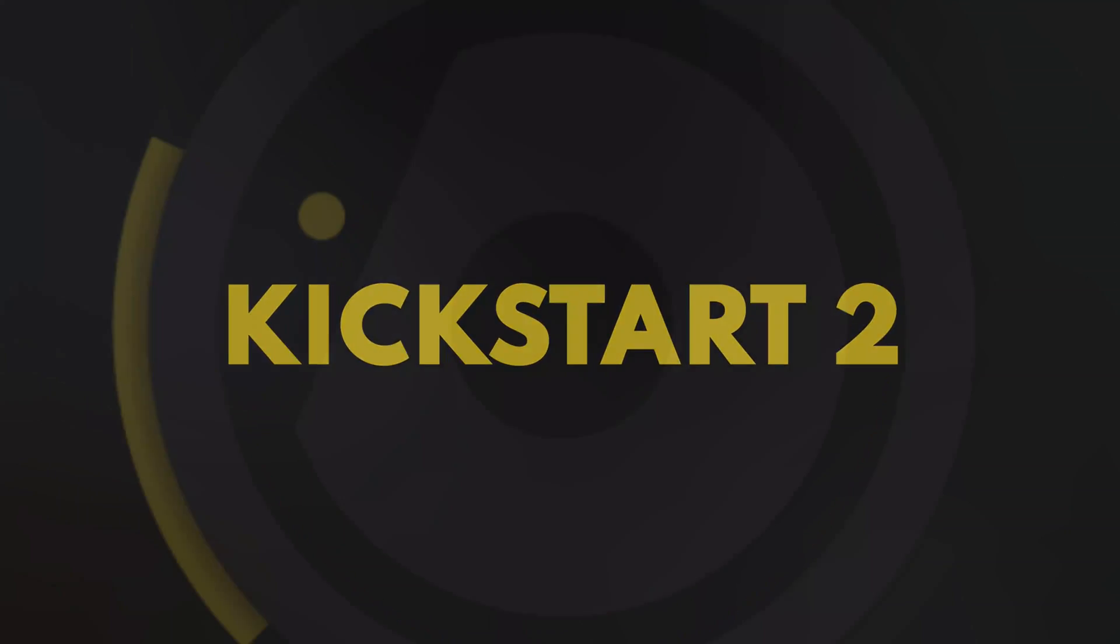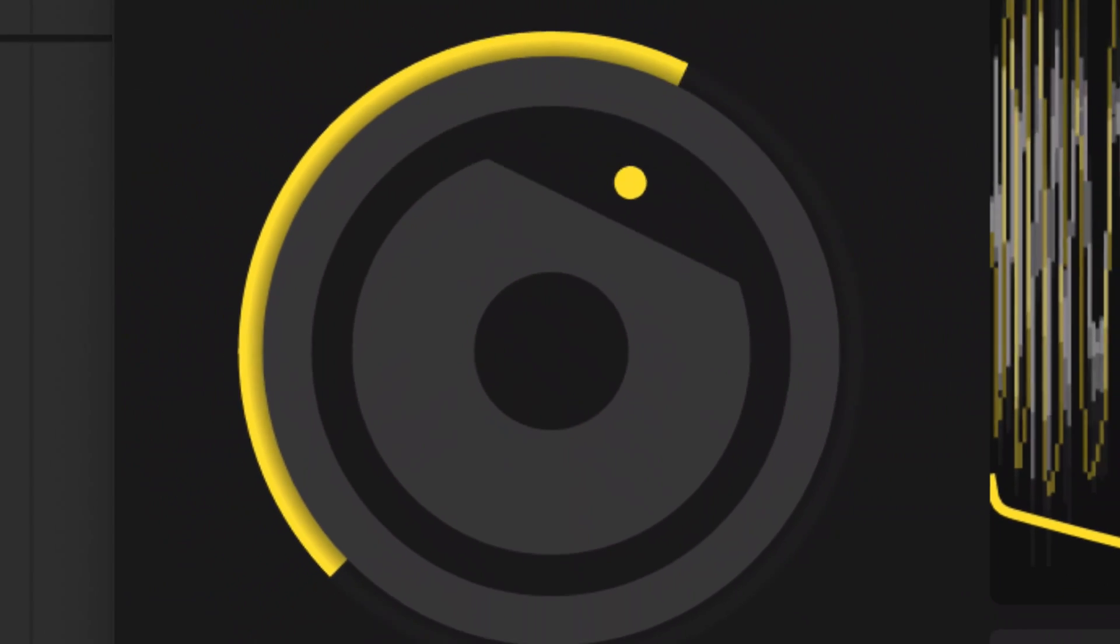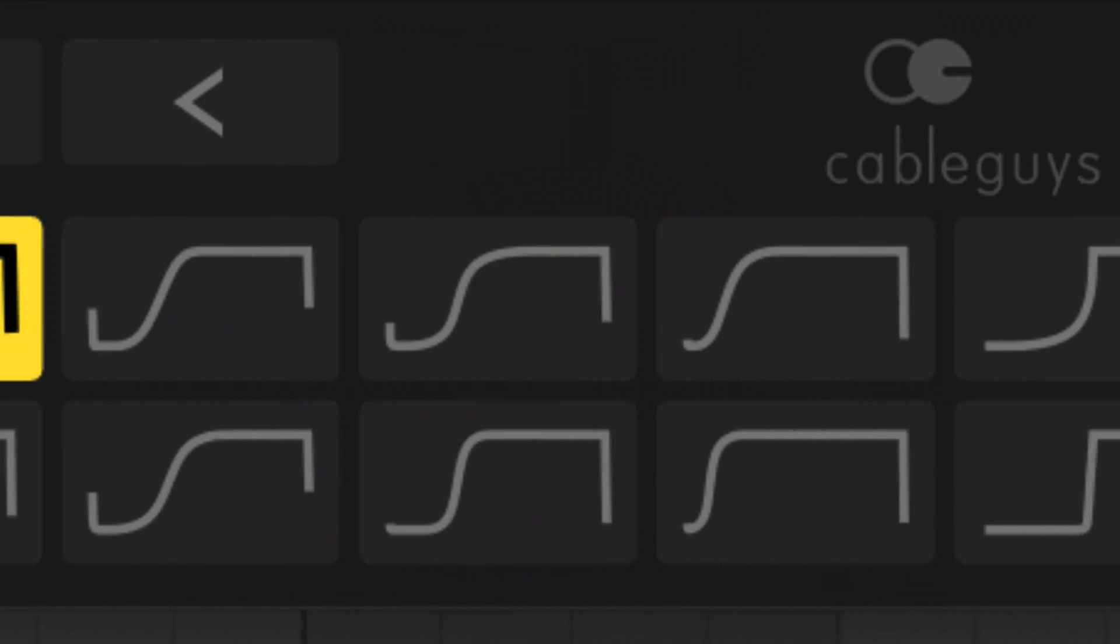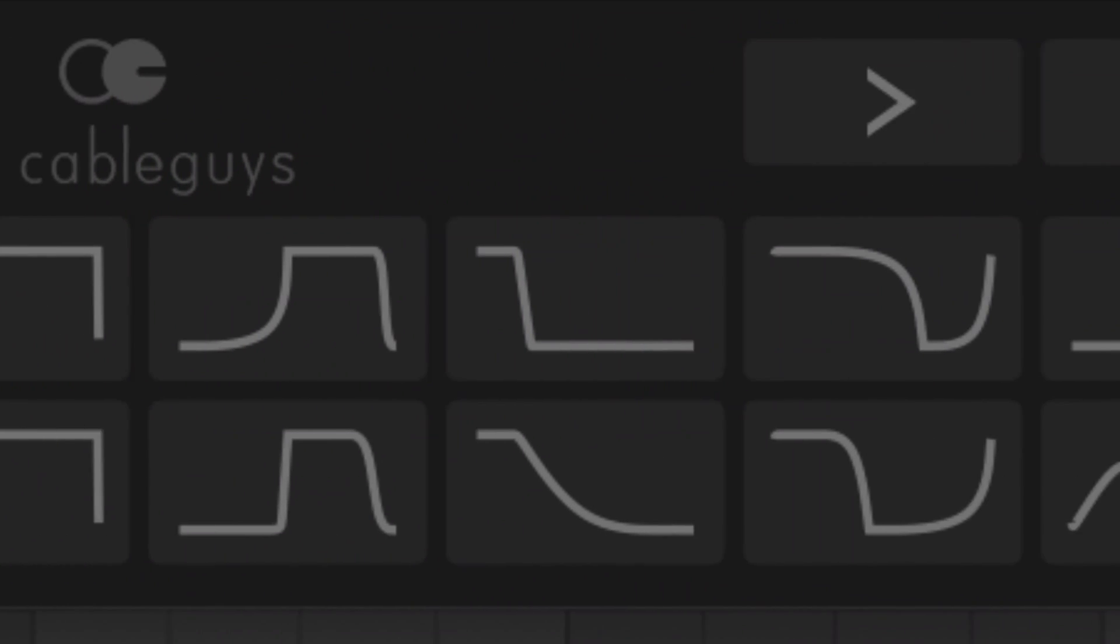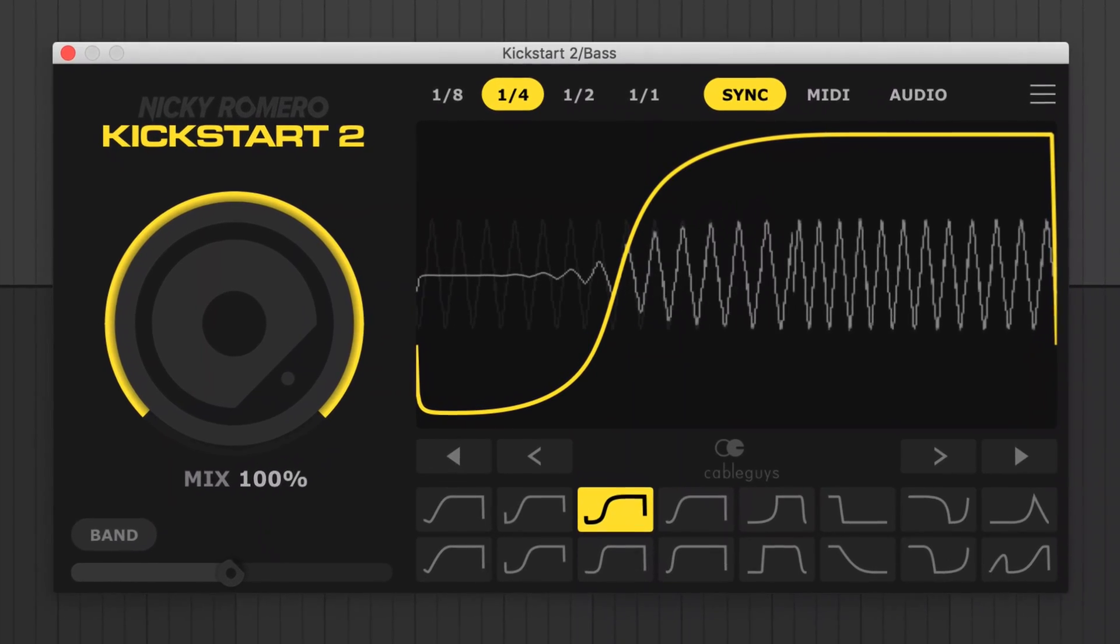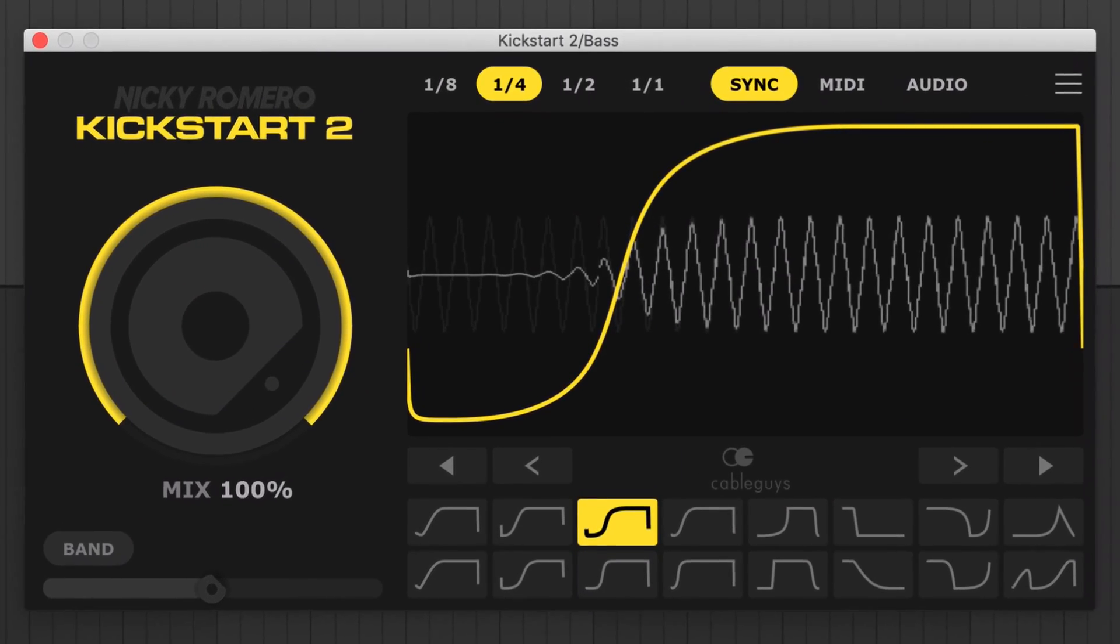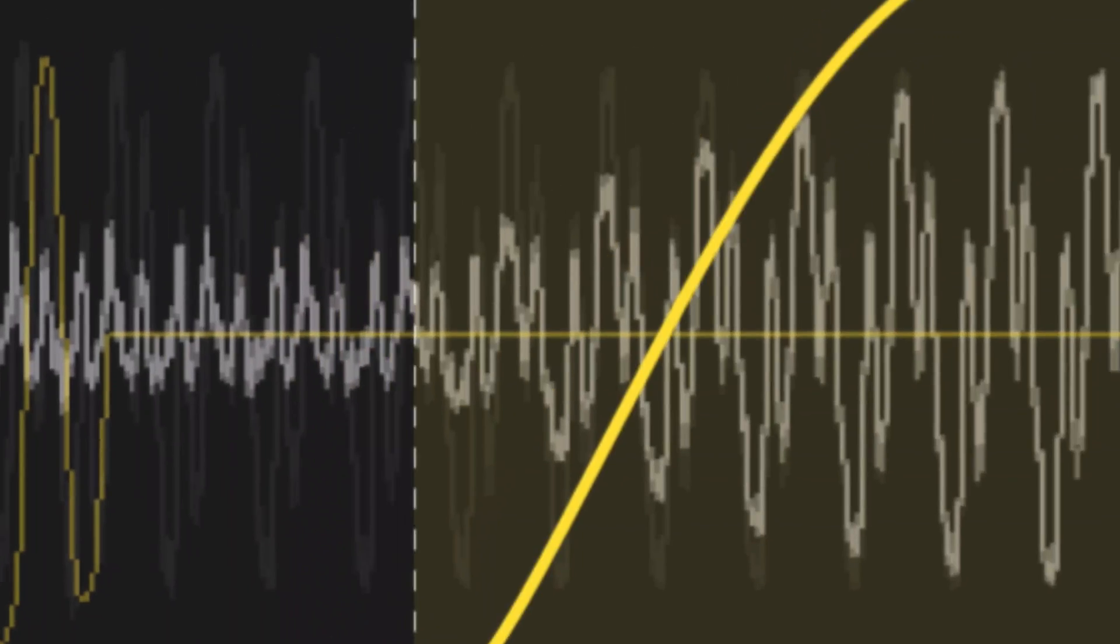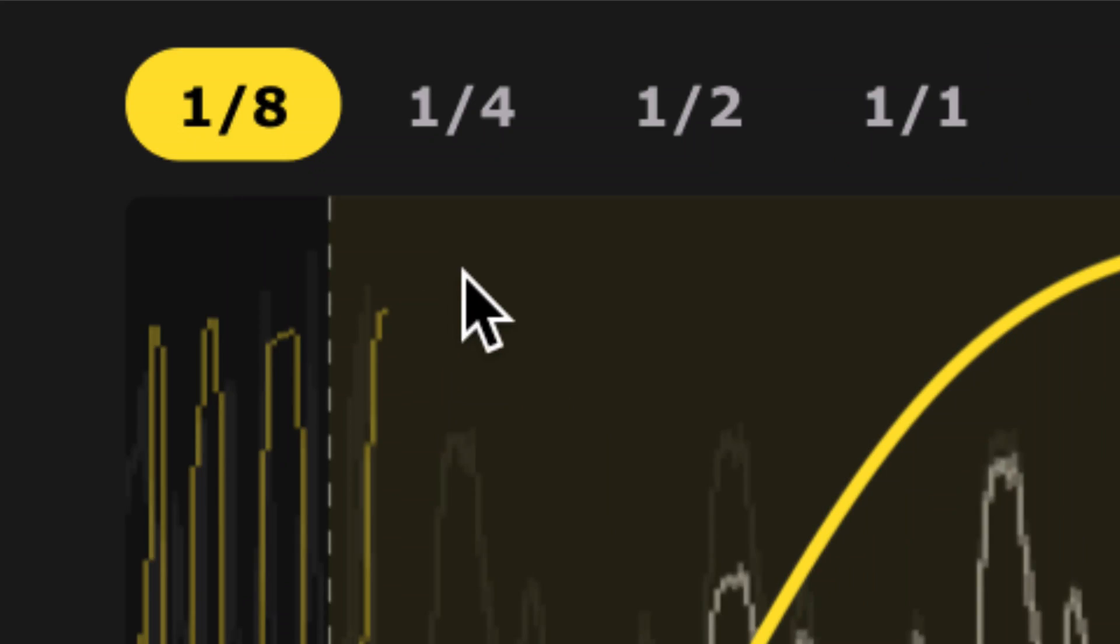Hi, this is Joe at CableGuys. We teamed up again with Nicky Romero to bring you Kickstart 2, the fastest, easiest plugin for professional sidechain compression effects.